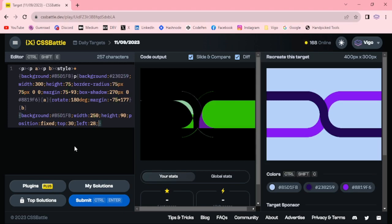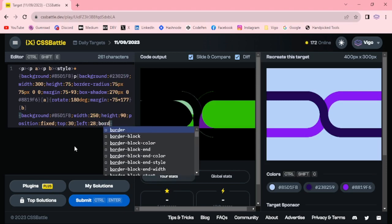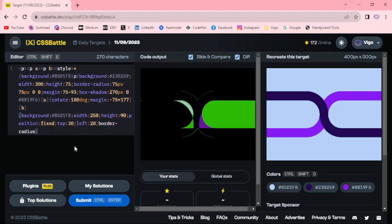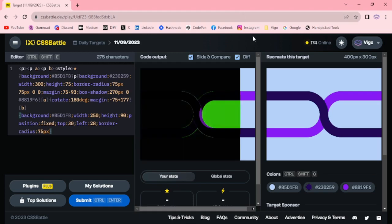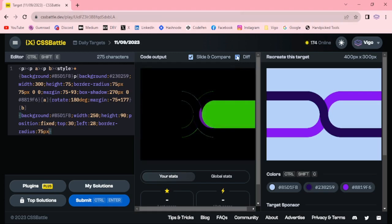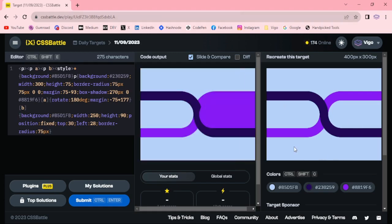And border radius 75 pixel. Now we got one side, now I am going to use box shadow for the right side.